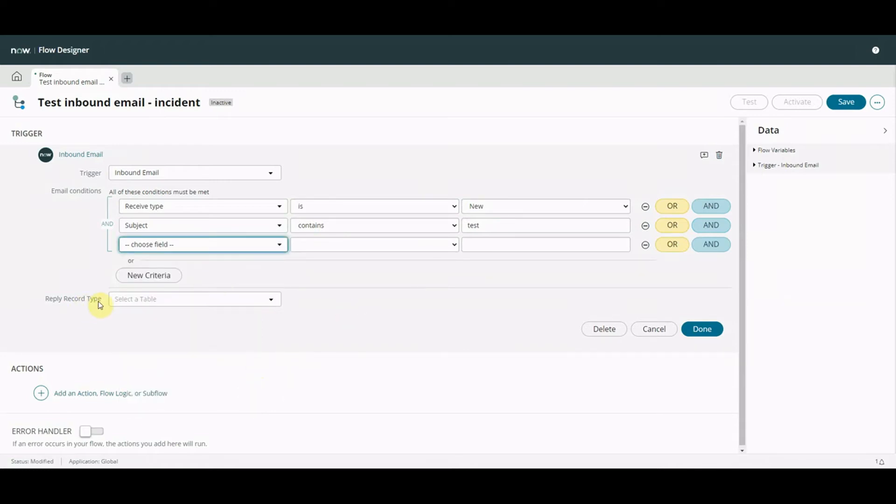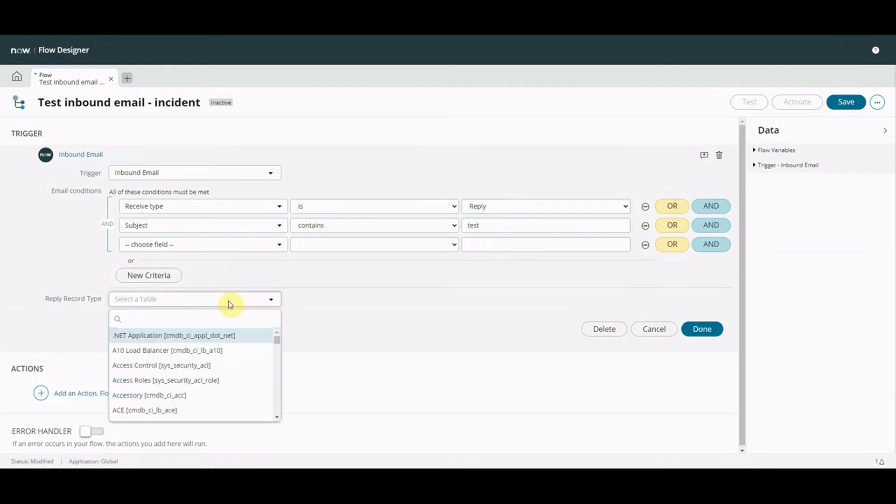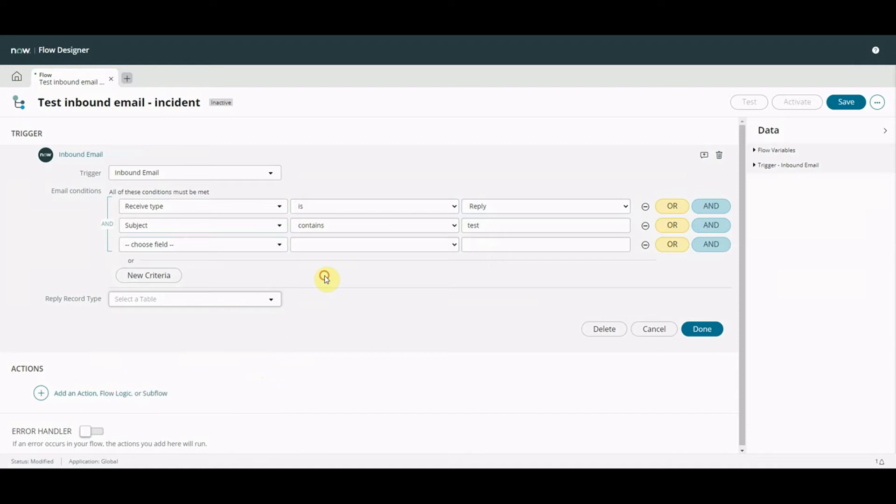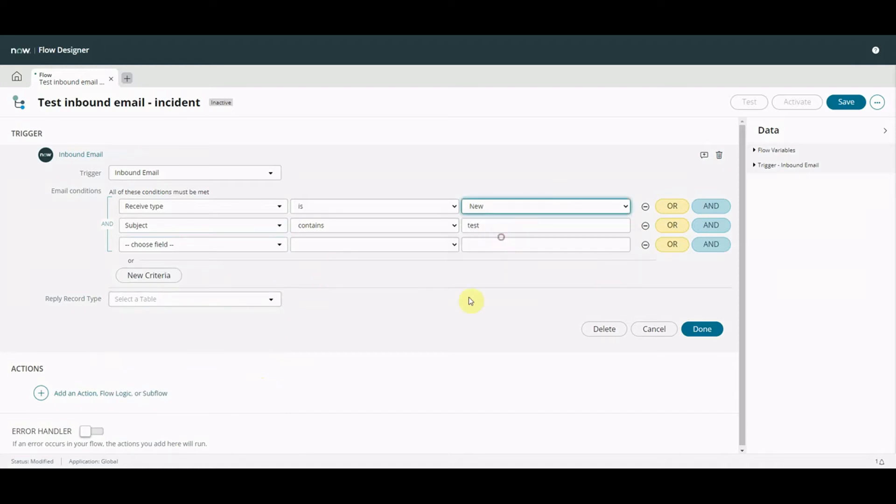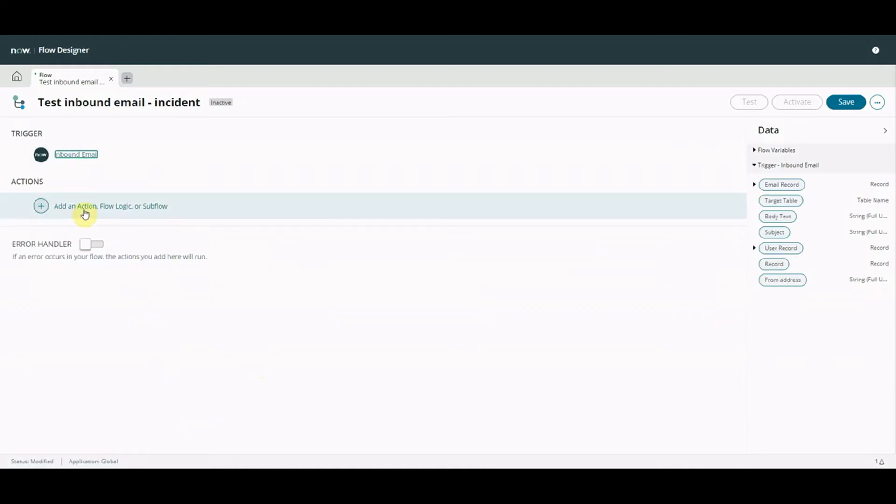The reply record type what's that we're not going to populate that but if we were to pick receive type is reply so we're replying to an email that's already been sent out we might want to put in the record that it came from and therefore we want to attach back up to. All right so incident. So as we're not doing that we're going to keep it as new not bother. Okay keep it really really simple.